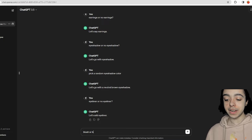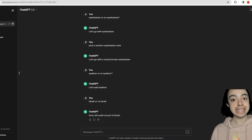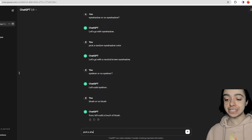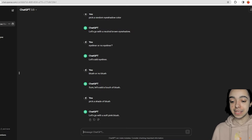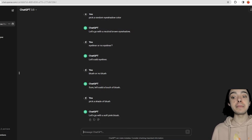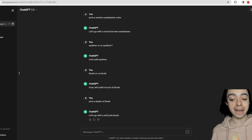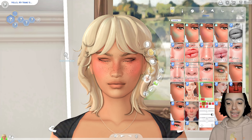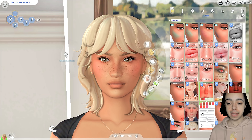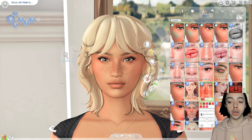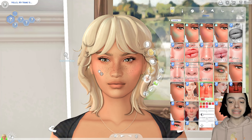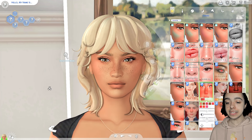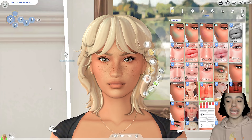Now we're going to ask blush or no blush — sure, let's add a touch of blush. Pick a shade of blush — this is really scary. Let's go with a soft pink blush. I thought they were going to say bright orange or something. I've been loving this blush recently, although it's definitely not soft by any means — but if we turn the opacity down it could maybe work. Actually, a different one looks better. It's definitely soft, not too overwhelming, but you can see the pink tinge in her cheeks. I think it's quite a high blush, but I do like it.